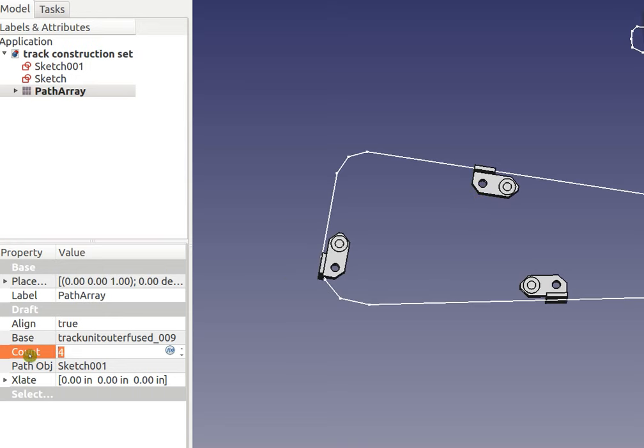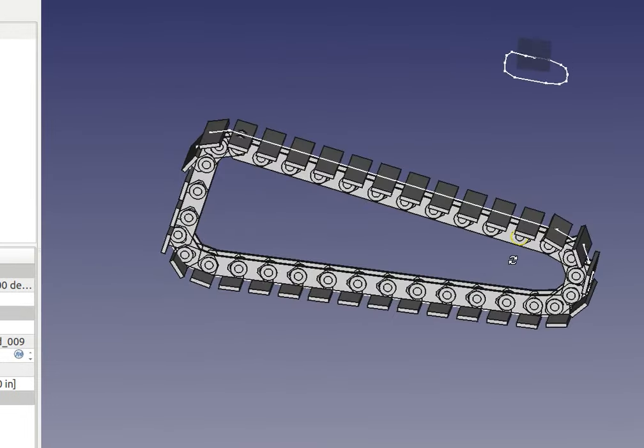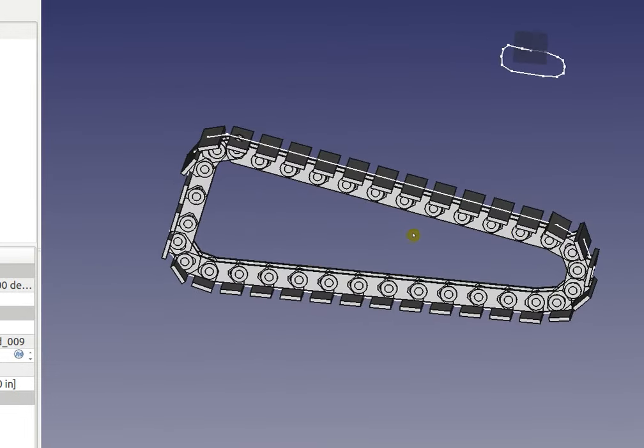Now increase the count, say 34. You wait a little bit, and there we go. We got a 34-fold track.